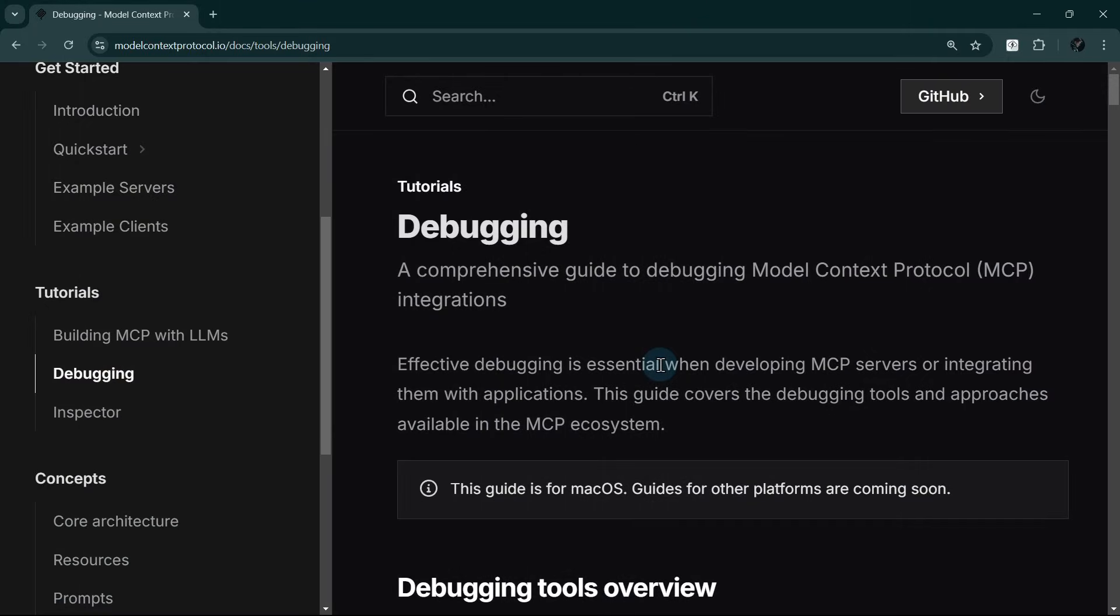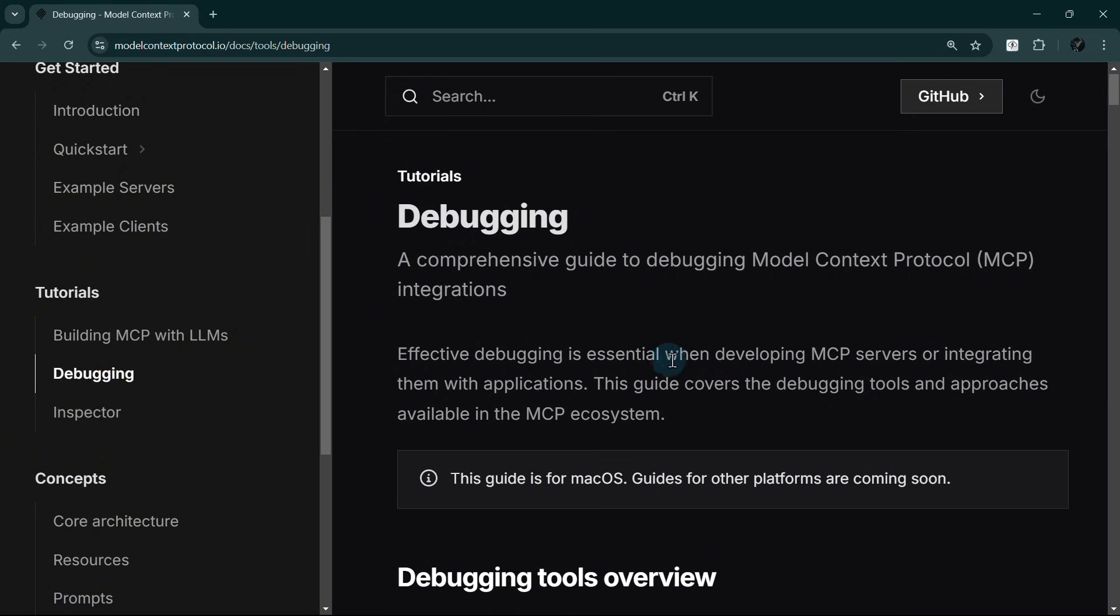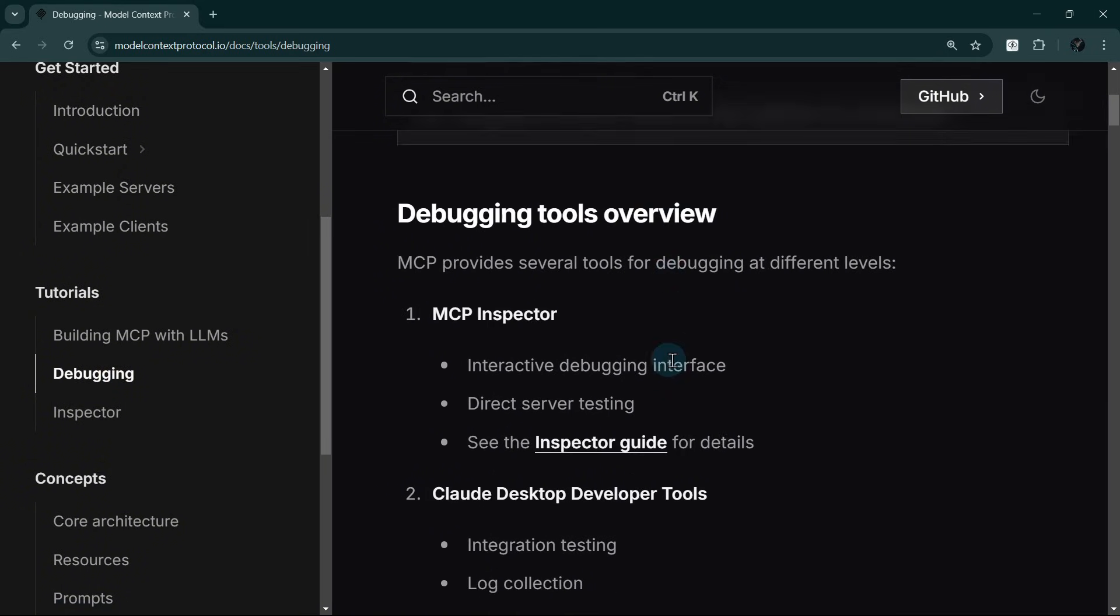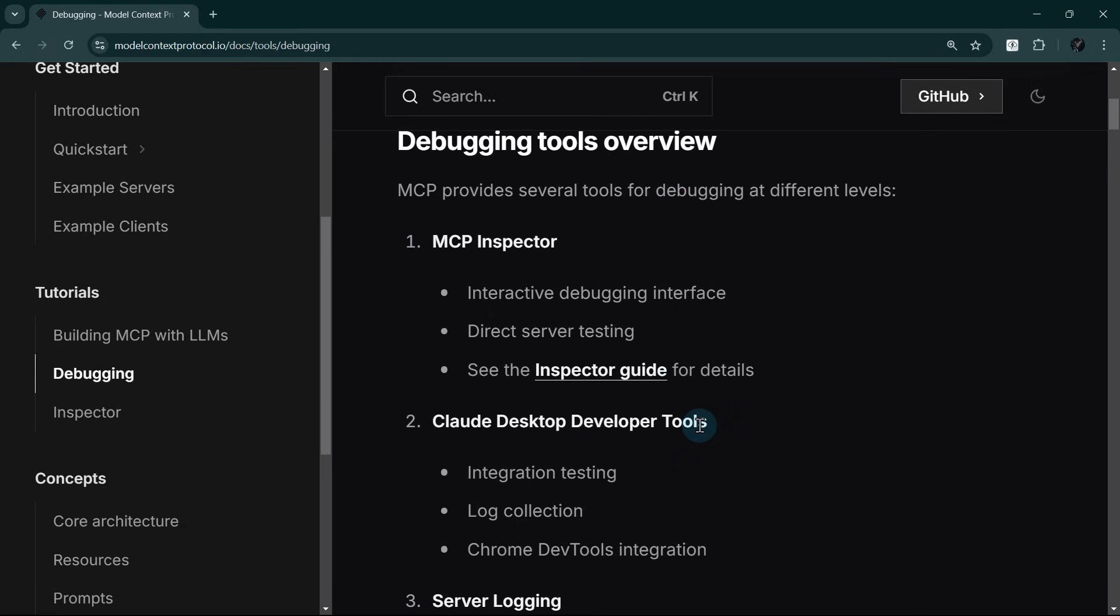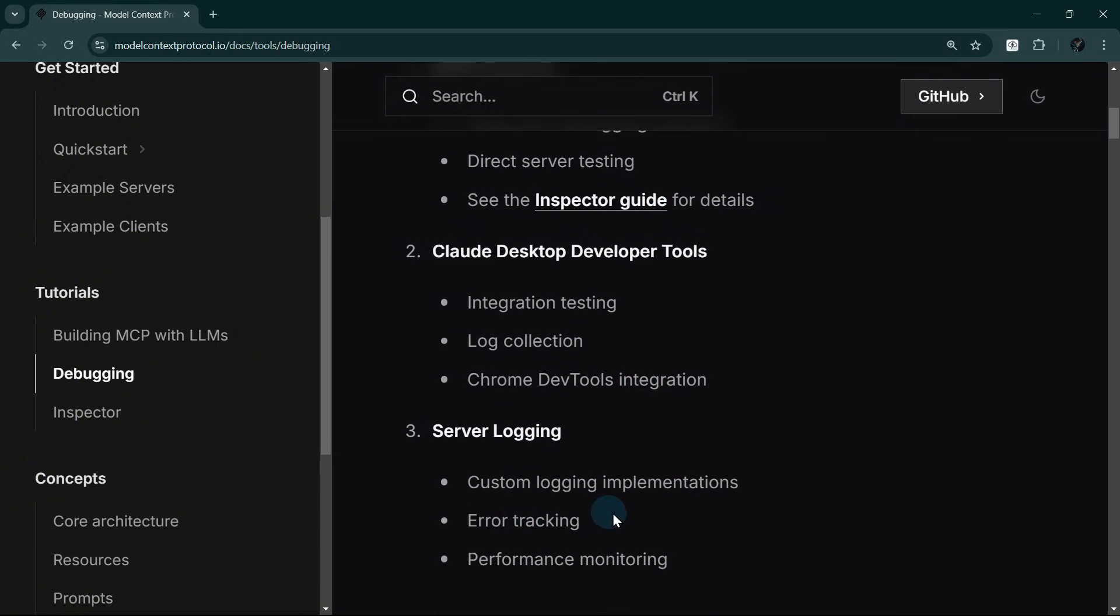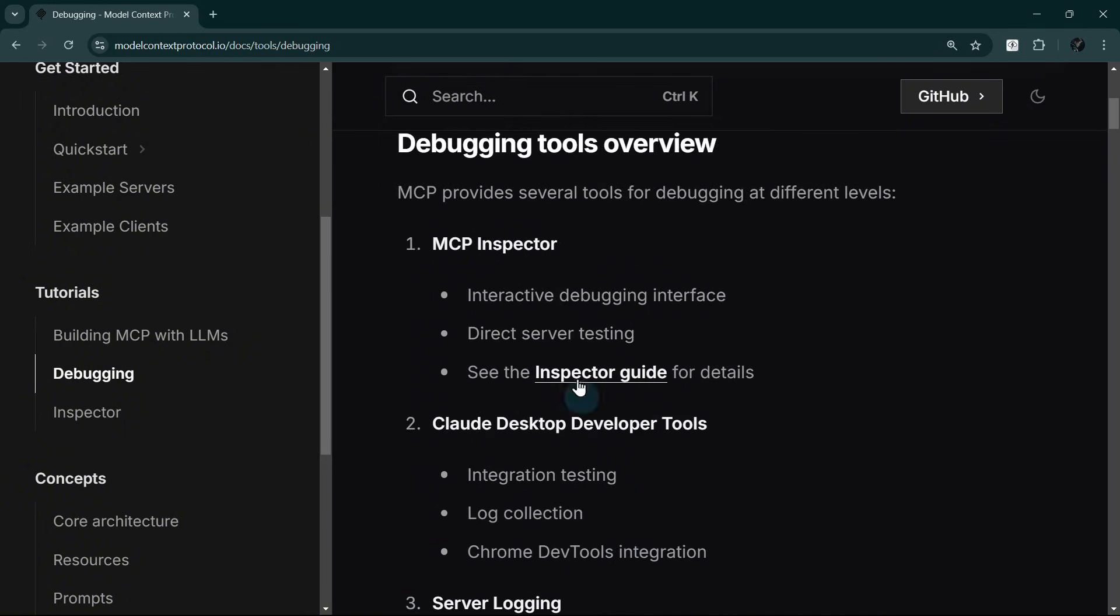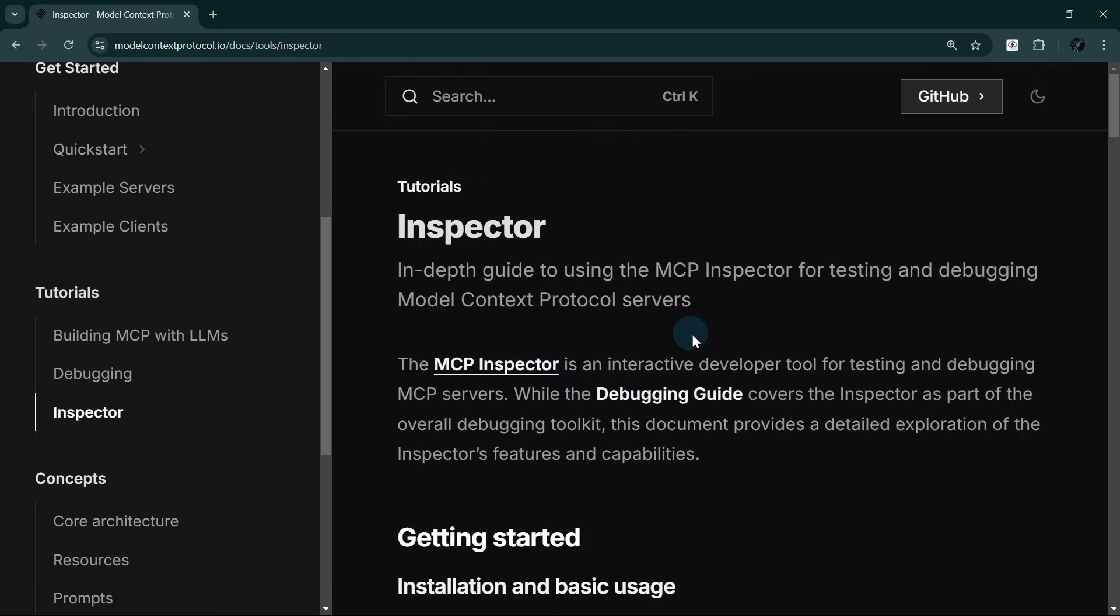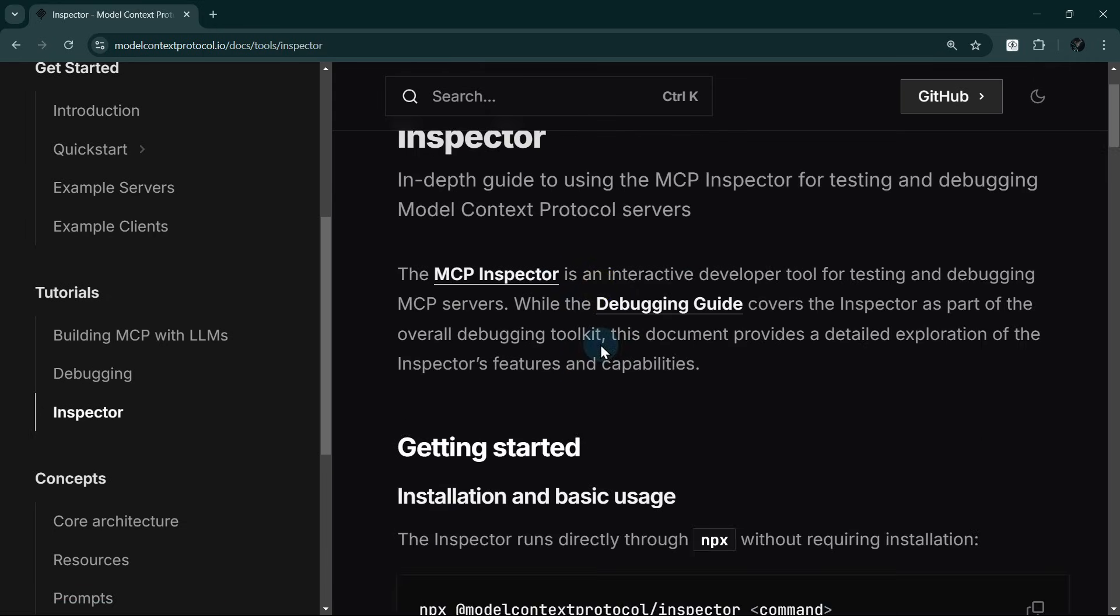MCP provides a debugging toolkit to help us troubleshoot issues effectively. On the debugging page, we can see the three main debugging tools. Here, we have the Cloud Desktop Developer Tools, which provide integration testing, log collection, and Chrome DevTools integration. We also have server logging, which can help us implement custom logging, track errors, and monitor the performance of MCP integrations. We will not discuss these in detail, but feel free to explore this page to learn more. We will focus on the MCP inspector in this video.